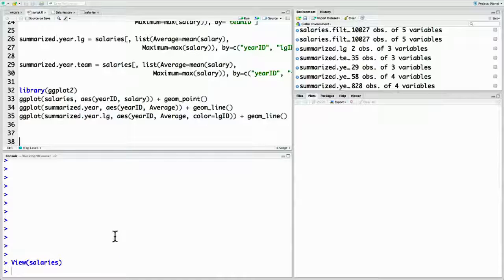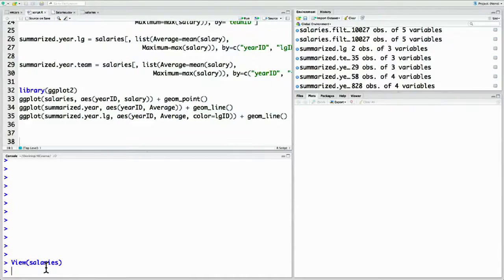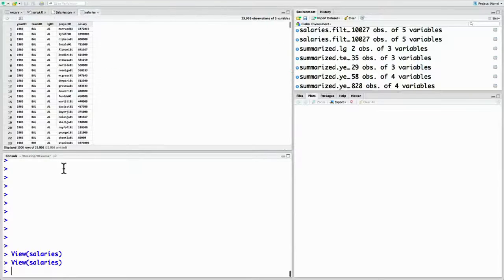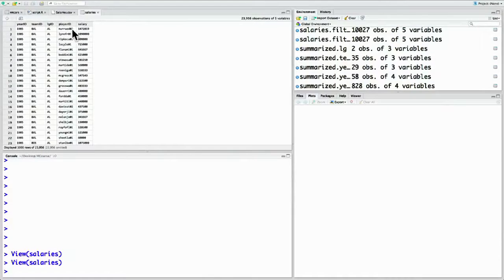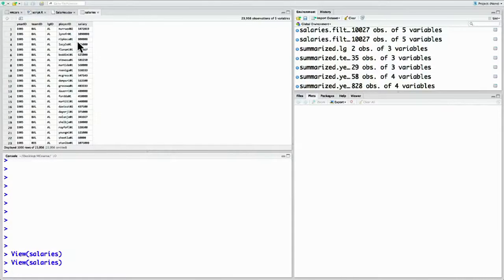Let's take a closer look at the baseball player salary data that we've downloaded and imported into R. You can do that with view salaries. Notice that the players aren't represented by their actual name. They're represented by some kind of ID.